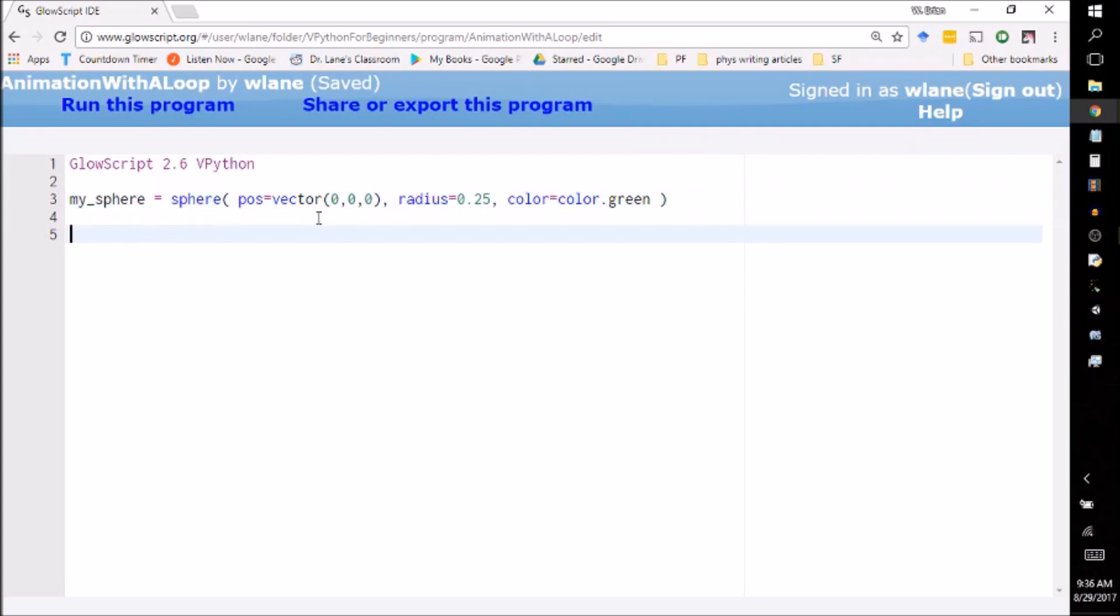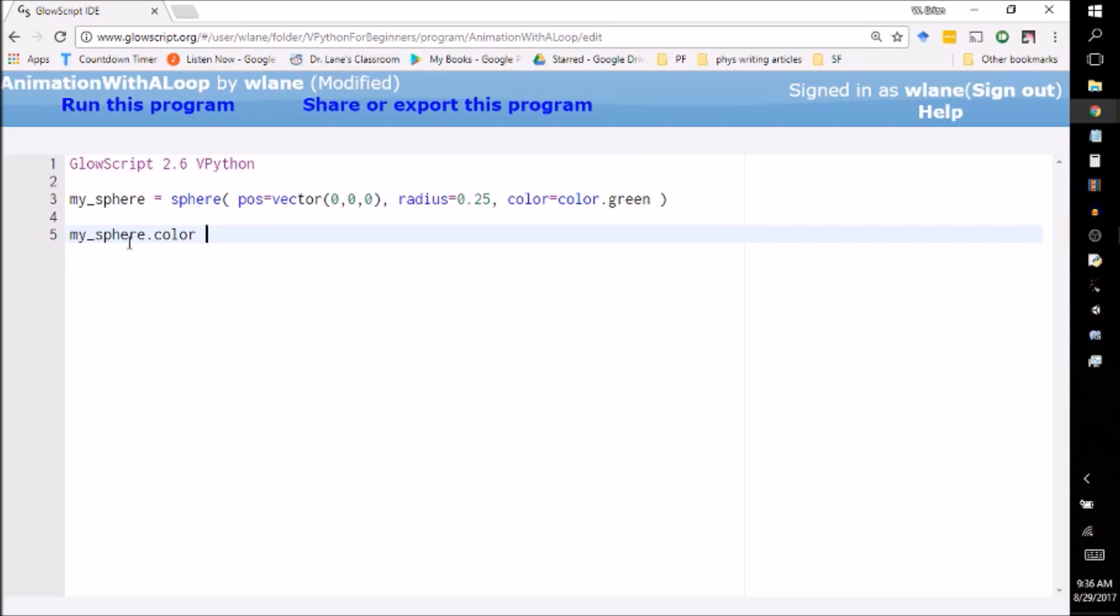So now what I can do is whenever I want to change the sphere, I can change a property of it. So for example, if I want to change its color to red, I can just change my_sphere's color to red. The way I do that is I take my_sphere and I use dot color, so the dot indicates a property, so the dot indicates a property of the object.